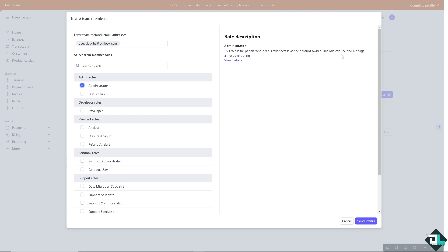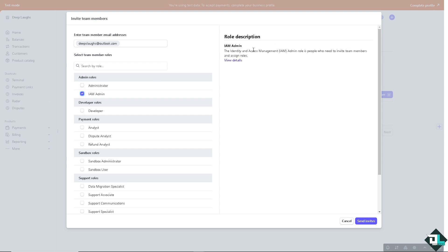If you click on IAM Admin, the Identity and Access Management IAM Admin role is for people who need to invite team members and assign roles. Developer role is for people who need similar access as the account owner.